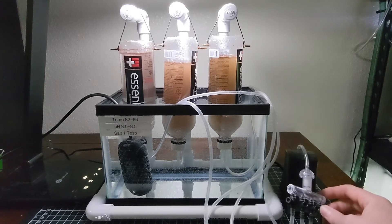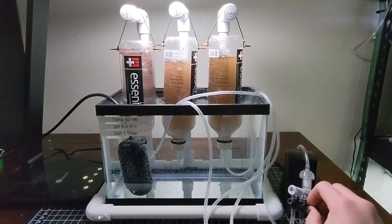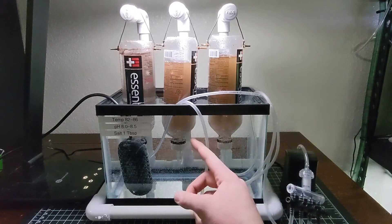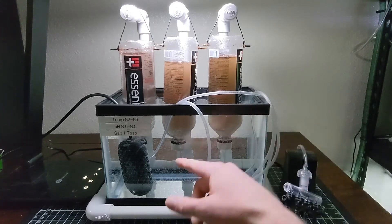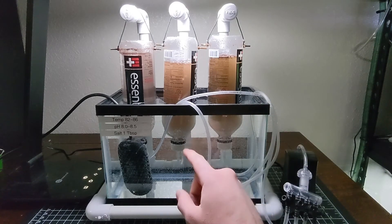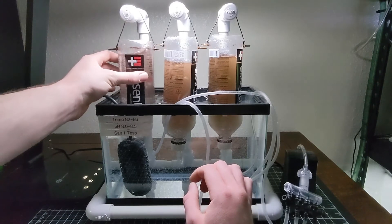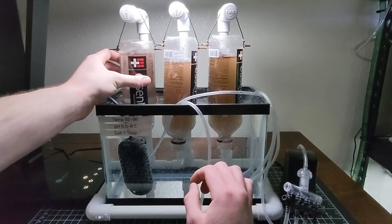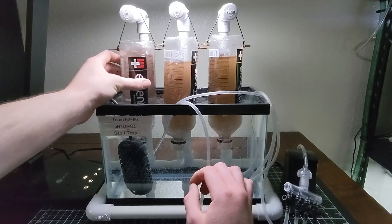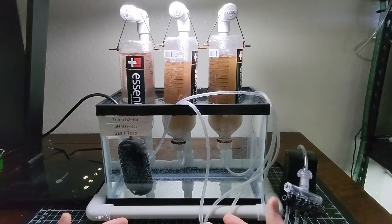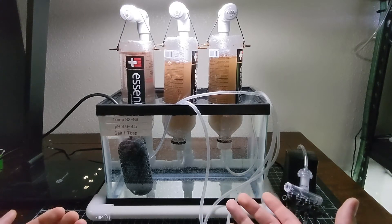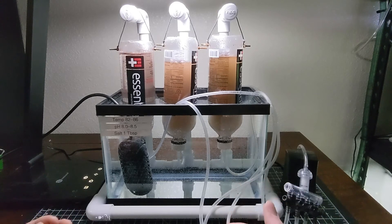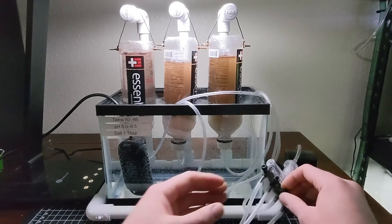Now you might have heard other places that the baby brine shrimp are attracted to a light source. And so you might see some kind of a pen light or something pointed at the bottom. Well, I can't really do that here. I can't stick a light down inside the water. But what I've found is they are attracted to light. But if you deprive them of all light, they just fall right to the bottom. The best separation I've ever seen is when it's left to settle in darkness.